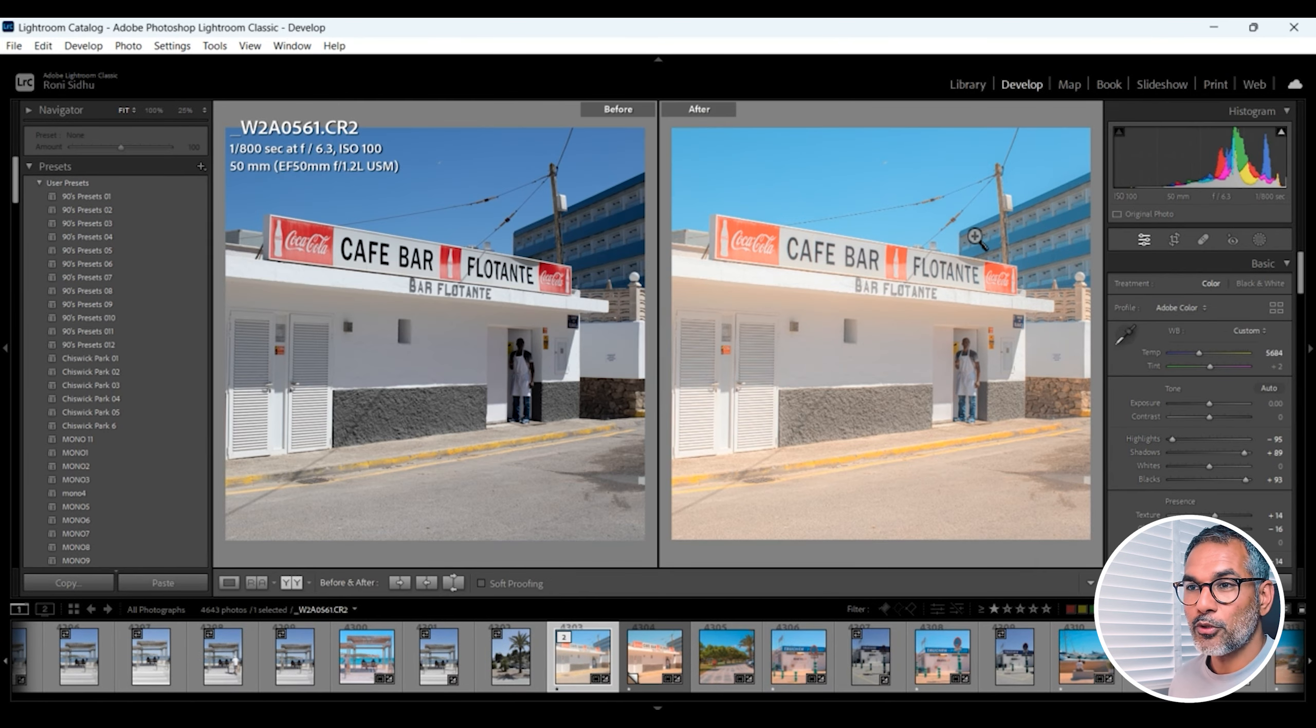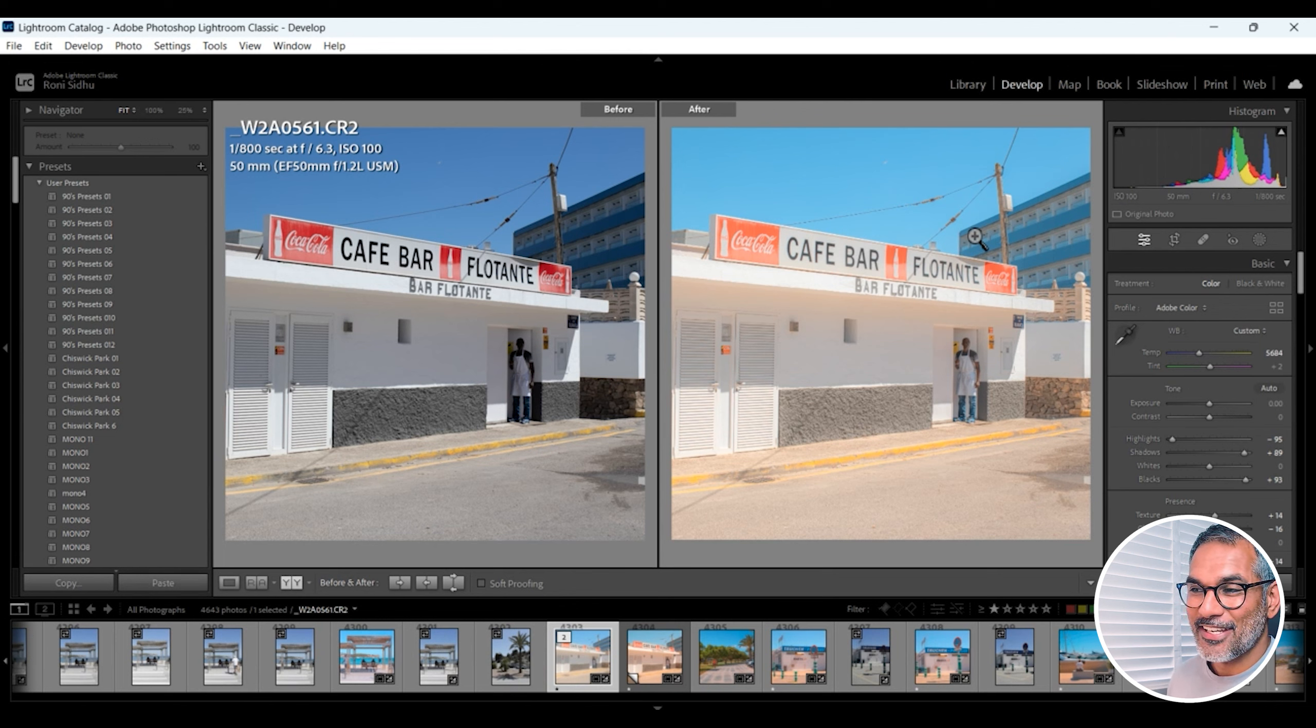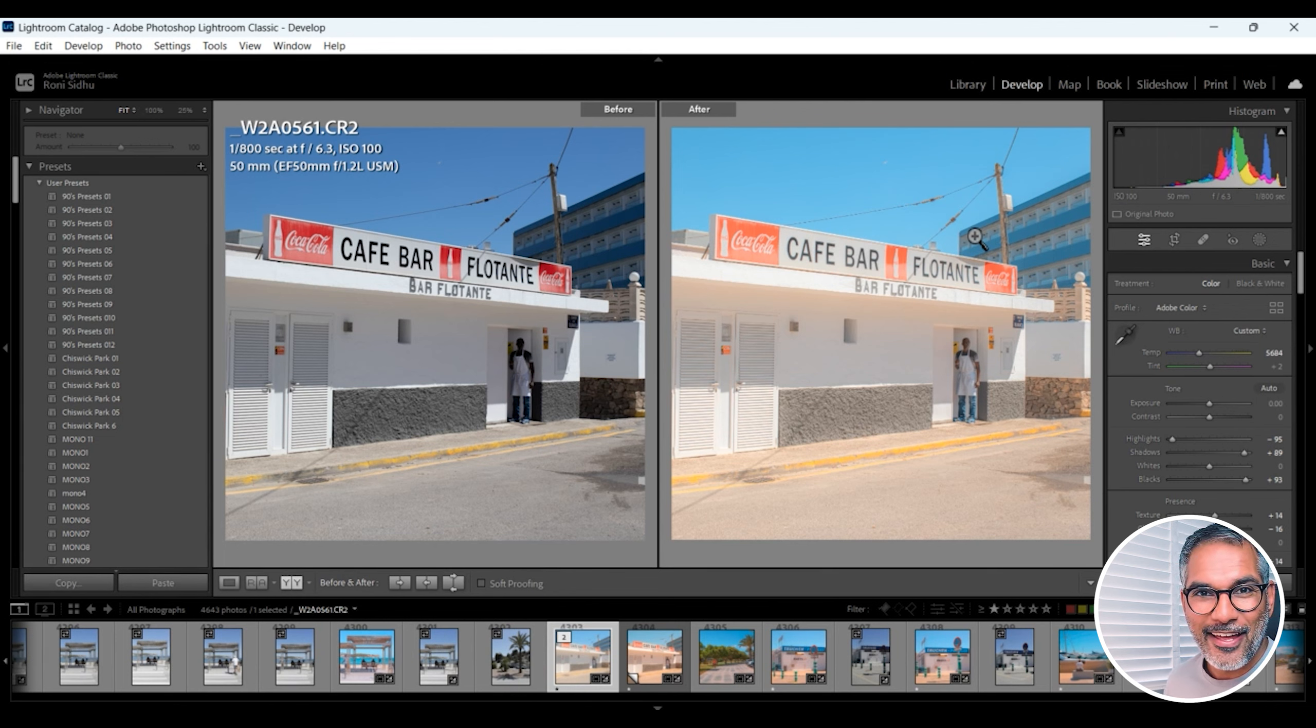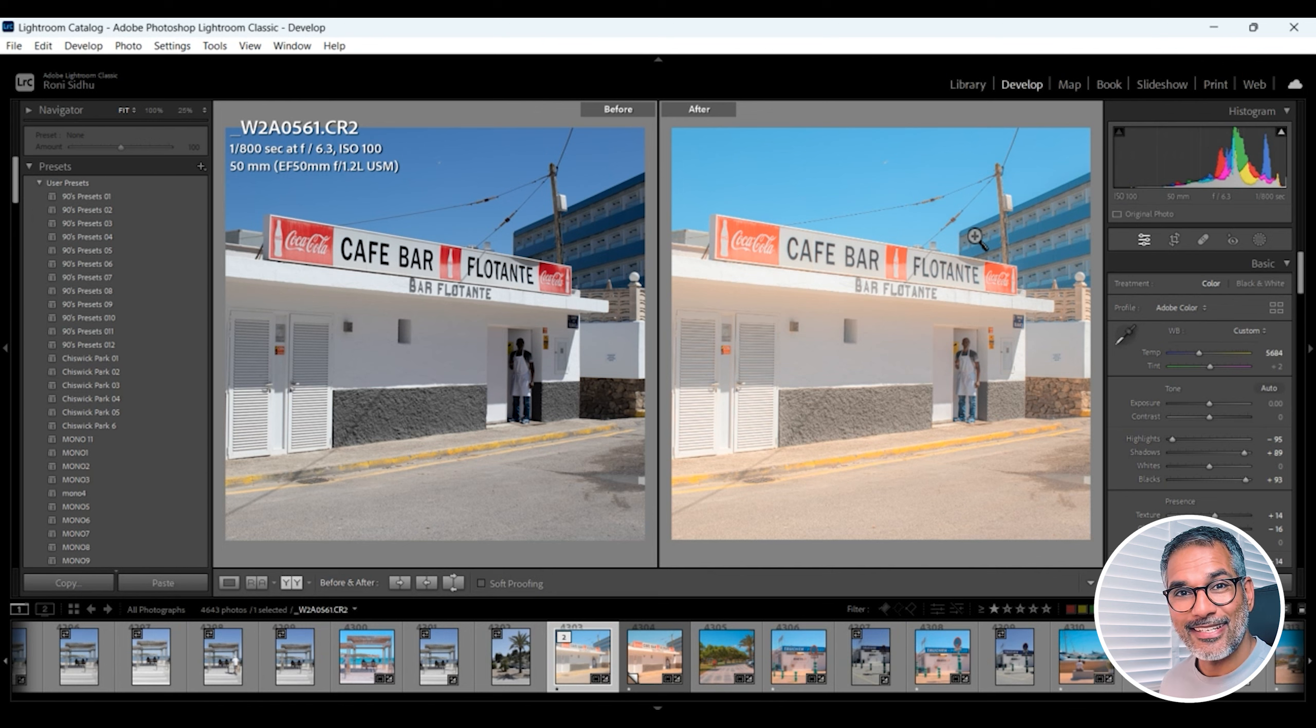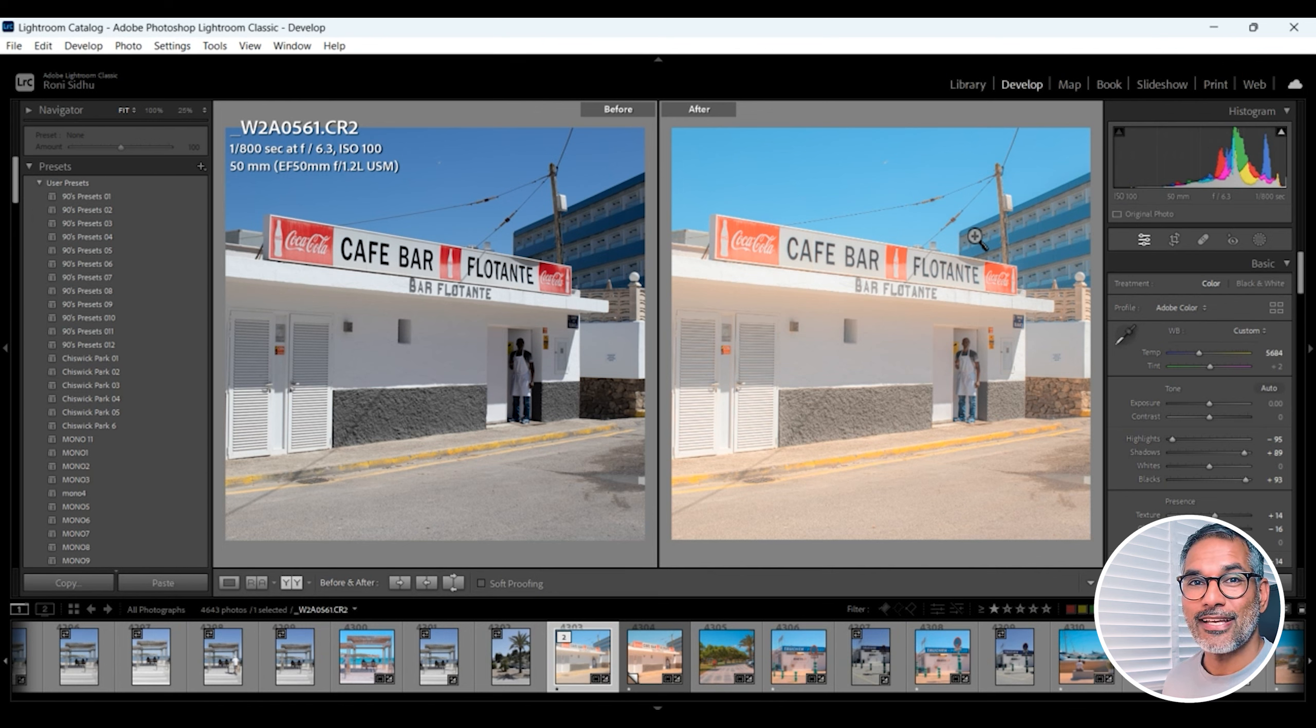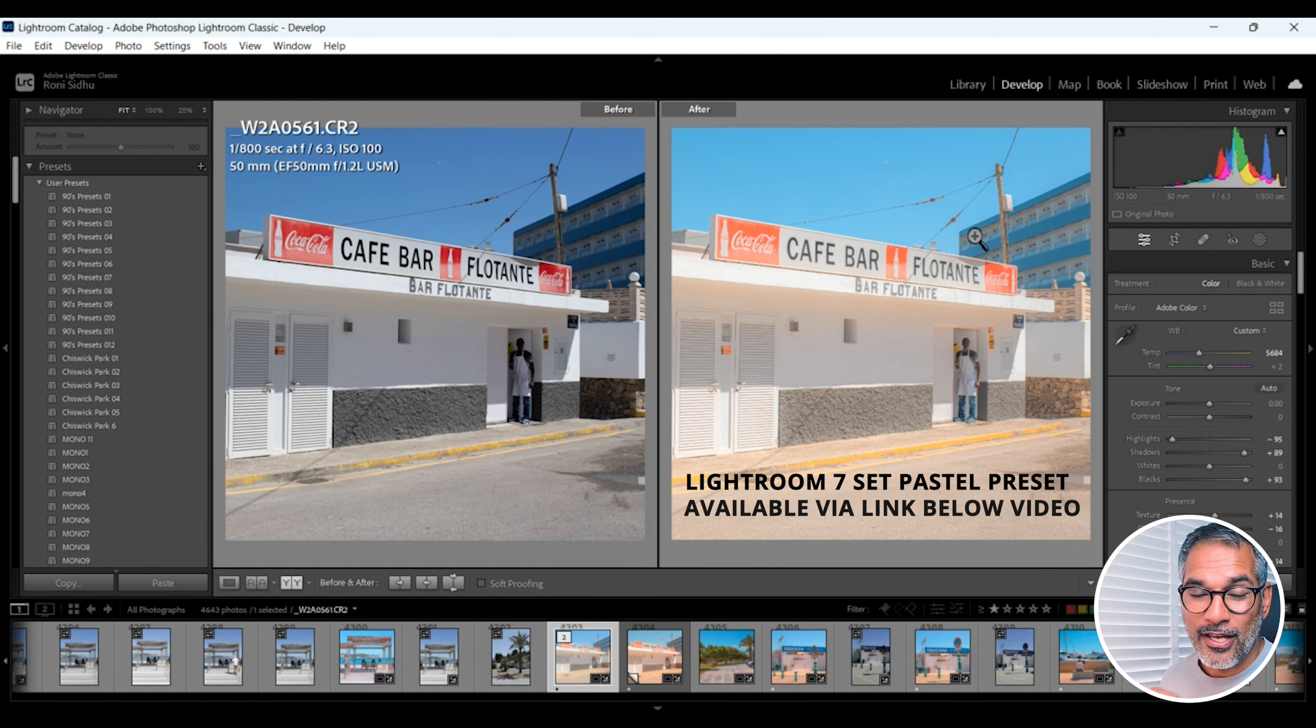I have a Wes Anderson painterly style photo in no time at all. So hit Y on your keyboard and you'll see a before and after and you can see a huge difference. I think that looks fantastic.